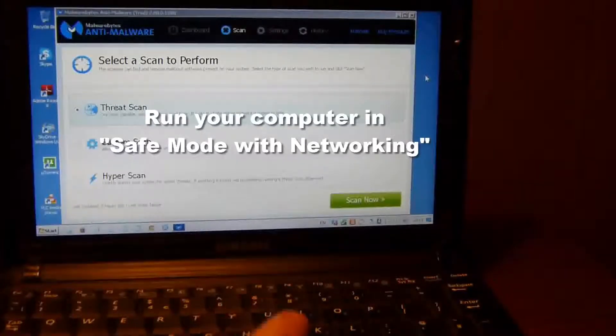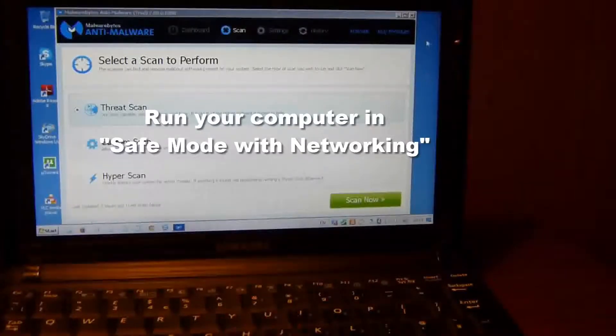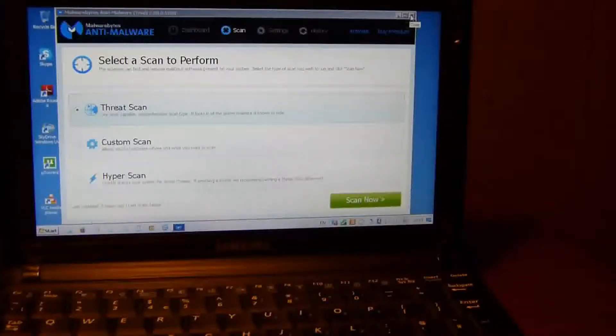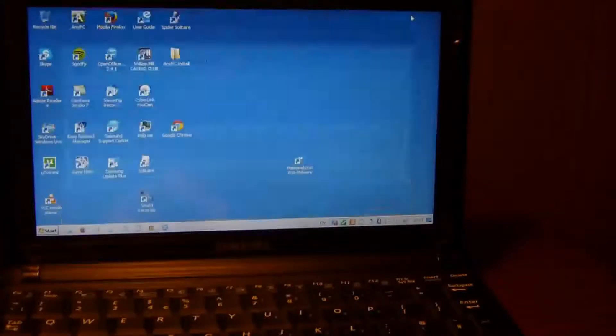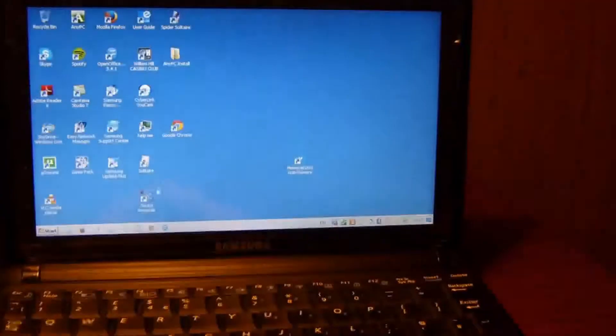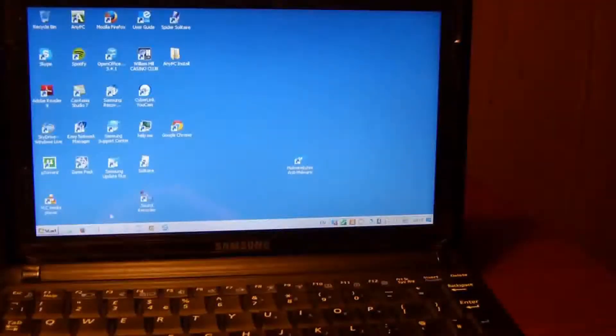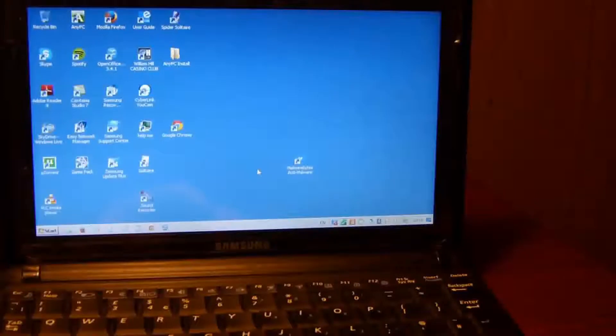It doesn't always work, but the majority of the time I find that it will. What you need to do is restart your computer and start the computer in Safe Mode.